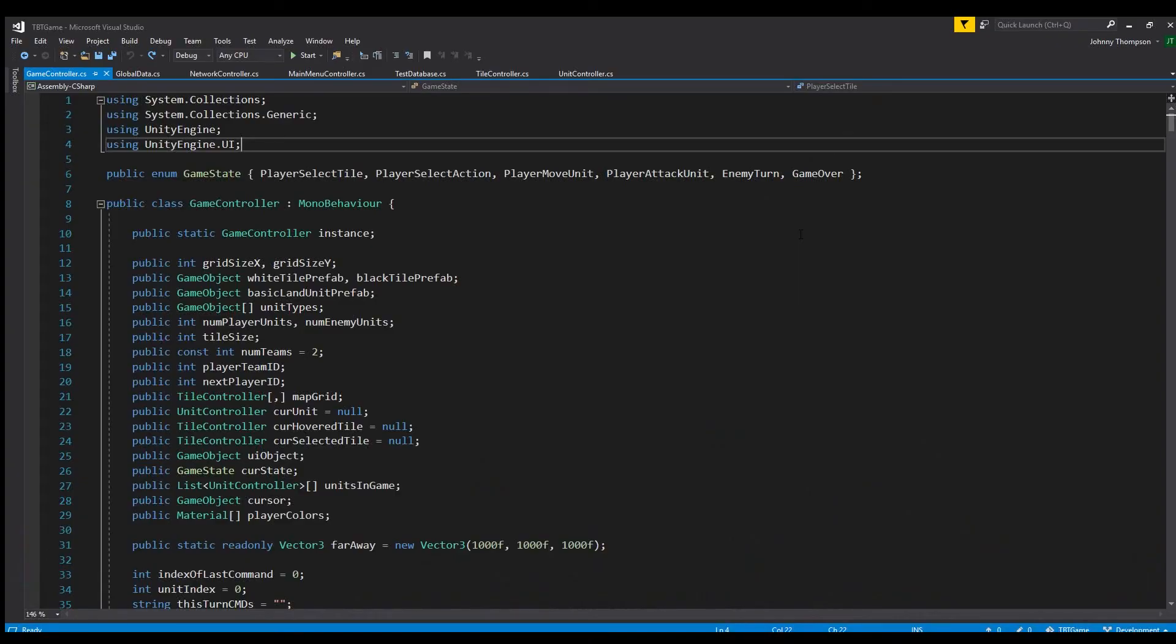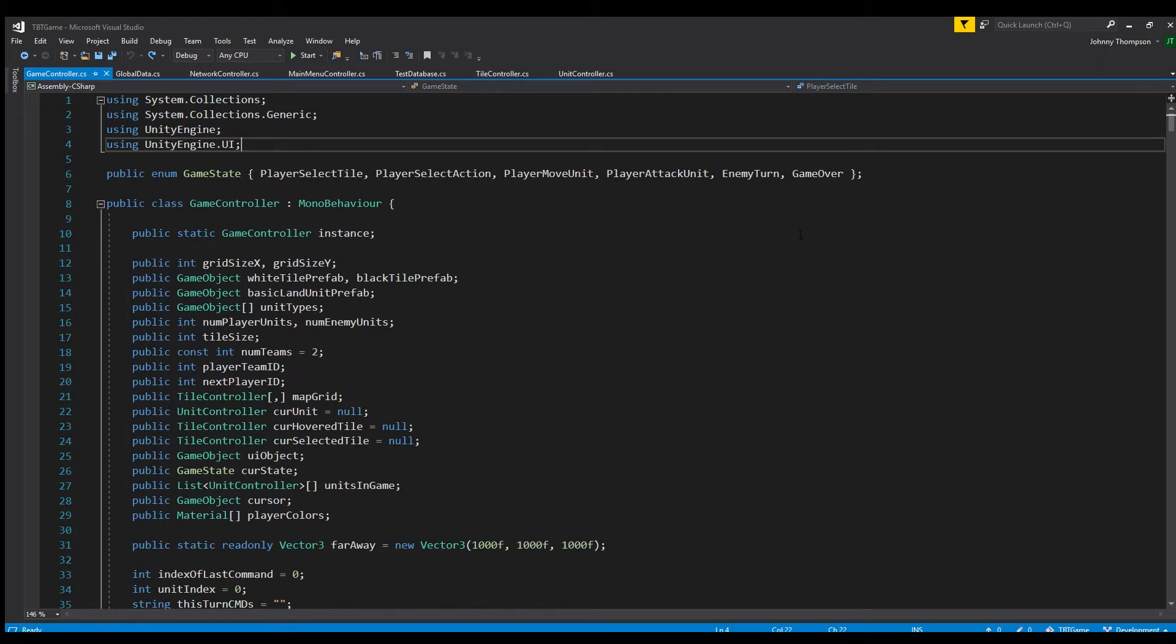I'm going to show you how to use it in my turn-based strategy game. I think this is very important for a turn-based strategy game and without further ado let's jump right into the code. Alright so here we are in my game controller script and if you do want to follow along all this code is available on my github repository for this game which I do have linked in the description below.